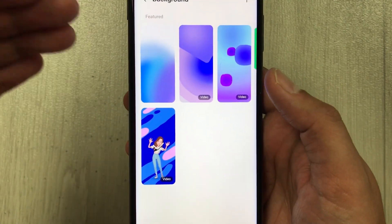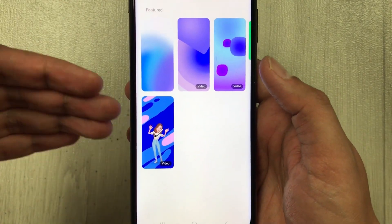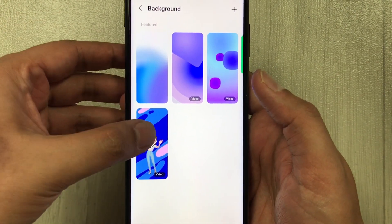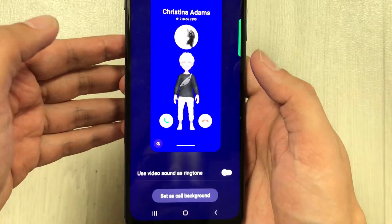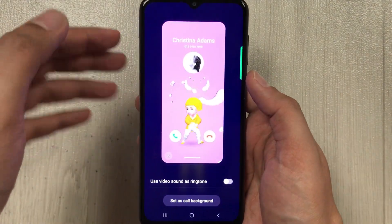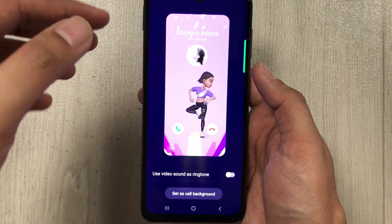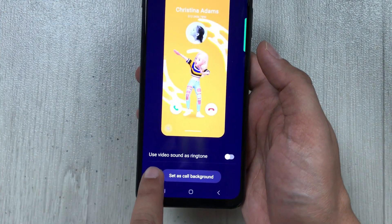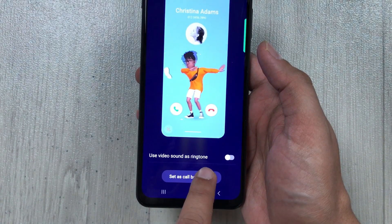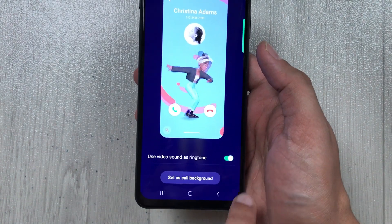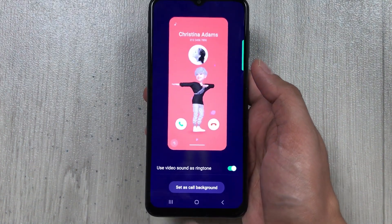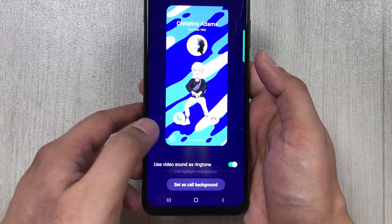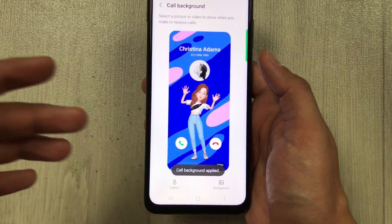There are different backgrounds available, including video backgrounds. For example, I select this video background — you can have this video background for a call. You can also use the video sound as a ringtone if you want. Then select 'Set as Call Background' and it is applied.